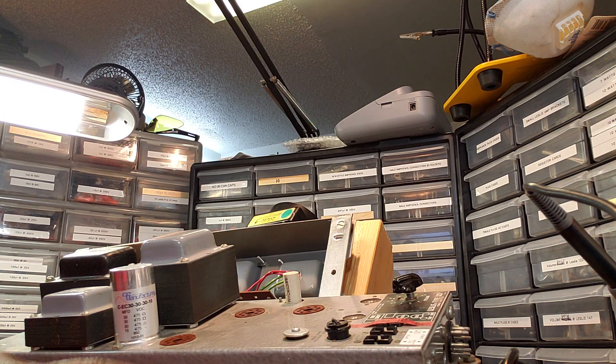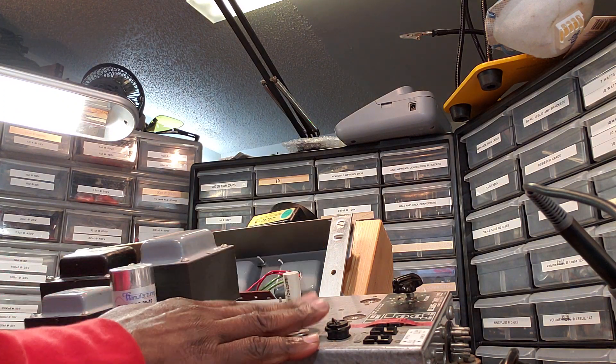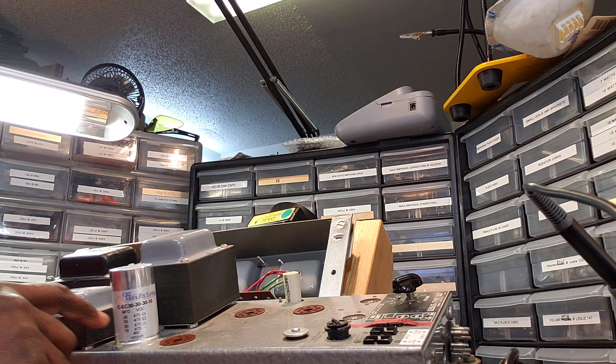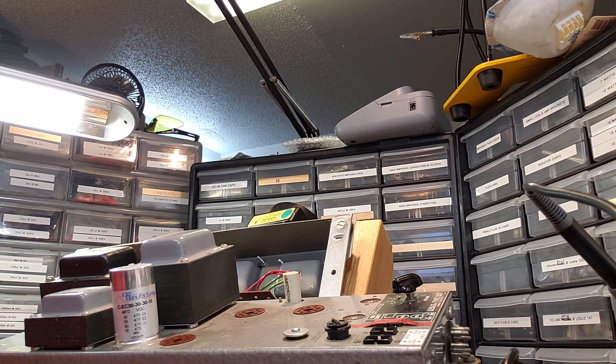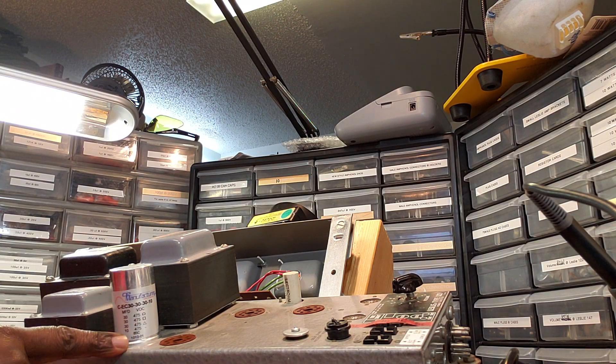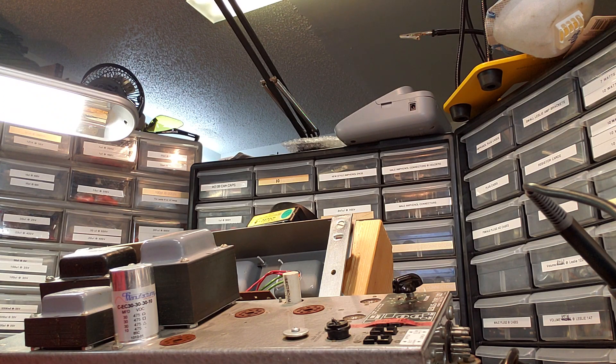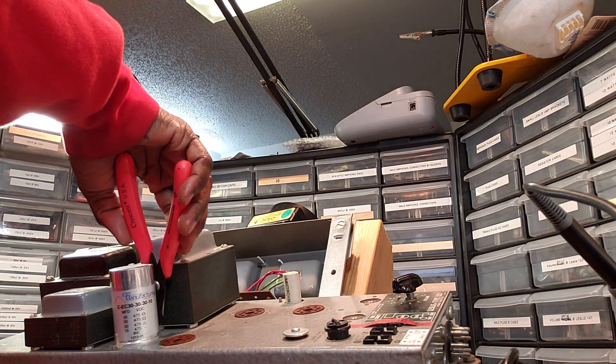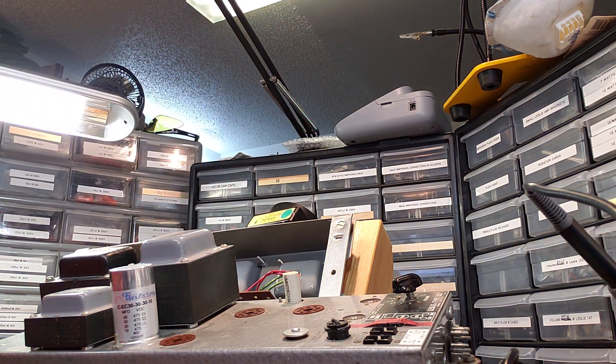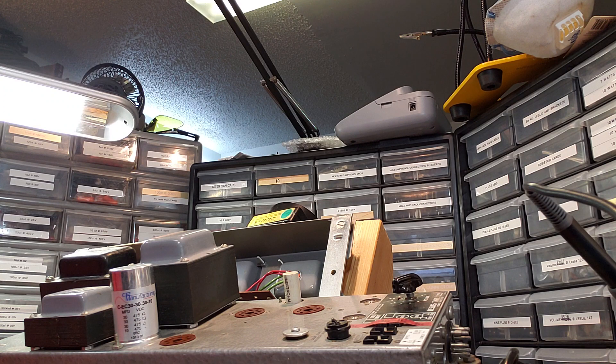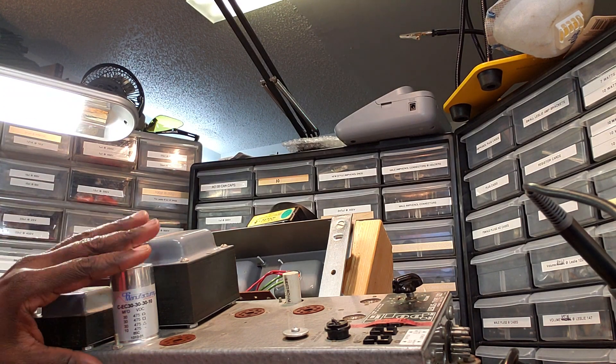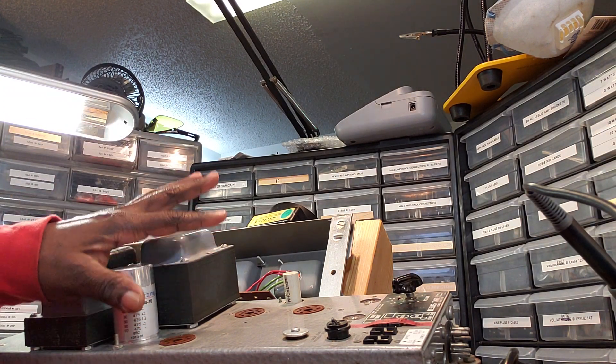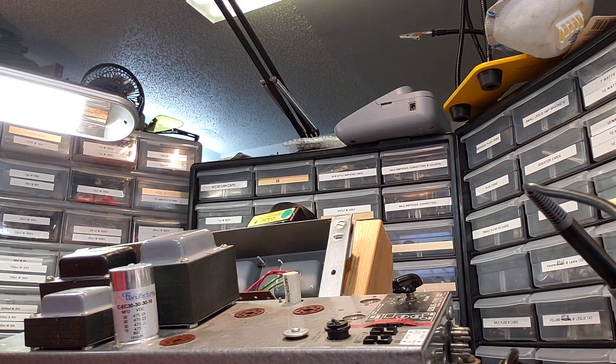I have a Leslie-122 amplifier here on the desk. And what I want to show you is something right here. Someone wanted to know how to remove the old filter can capacitor off of a Leslie amplifier.